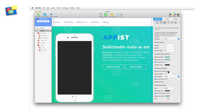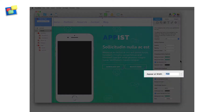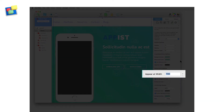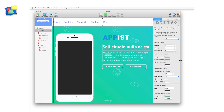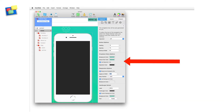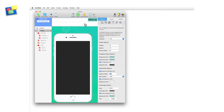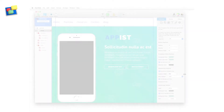You can set when the hamburger icon appears by using the appear at width option. By default, this is set to 700 pixels. You can see how this works just by resizing the right hand side of Everweb's user interface. When I narrow it to less than 700 pixels, the navigation menu changes to a hamburger style menu.